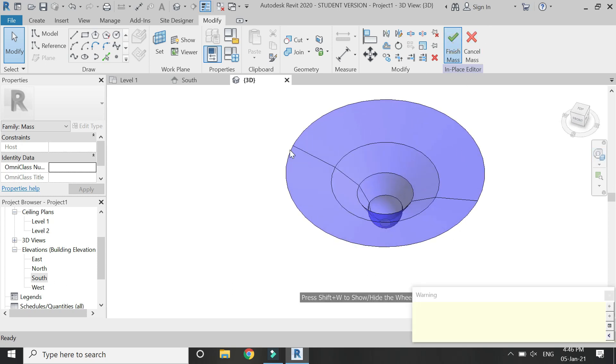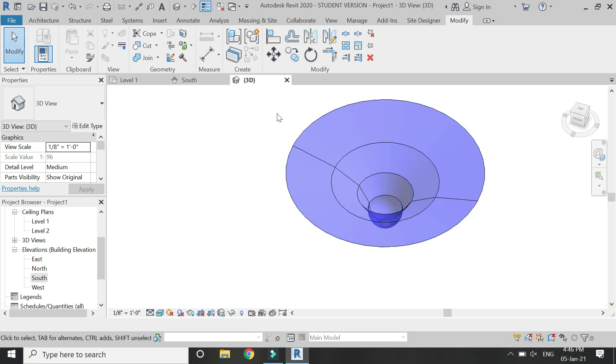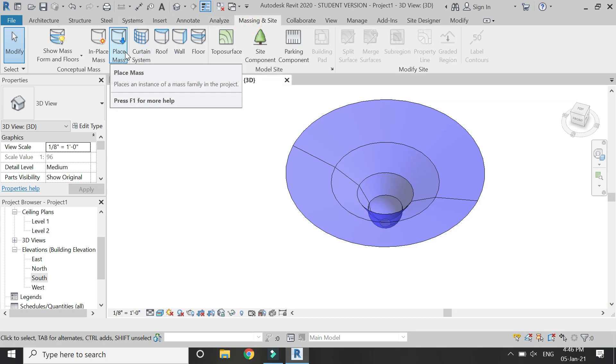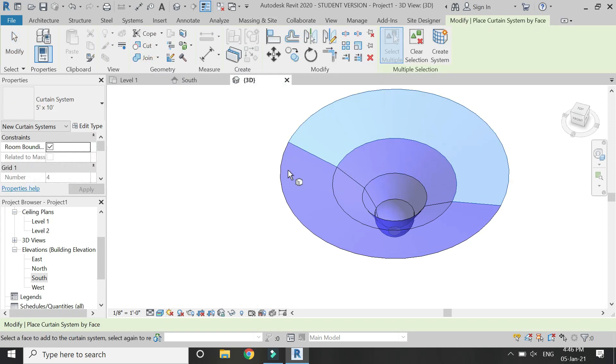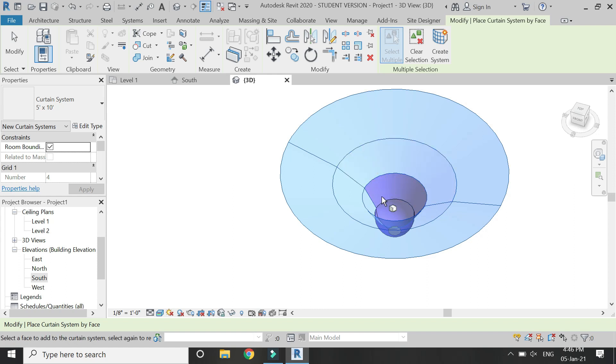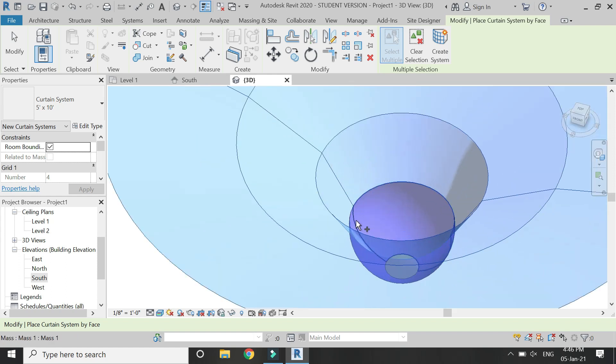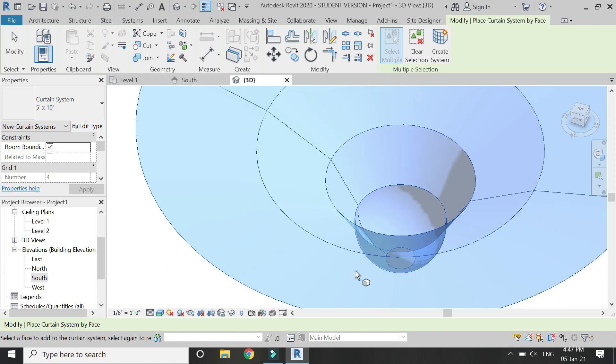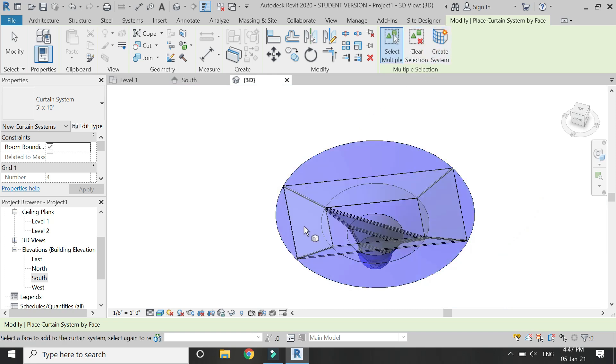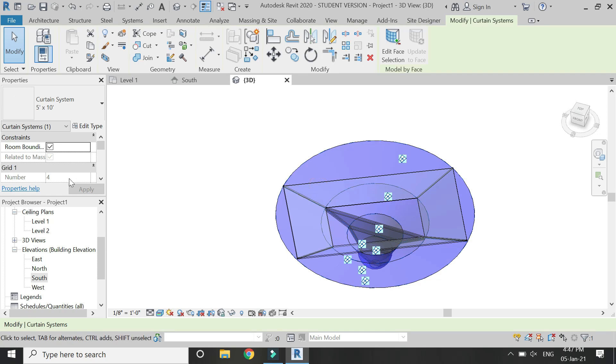Now exit the mass mode, ignore the error, and then go to the massing inside tab and select the curtain system command. Then select all of these surfaces one by one, and after selecting all of these surfaces click on create system command. So it kind of looks like this.